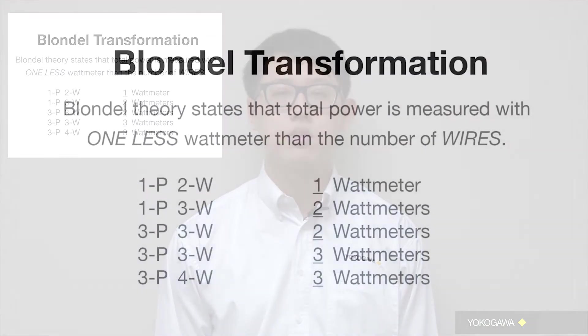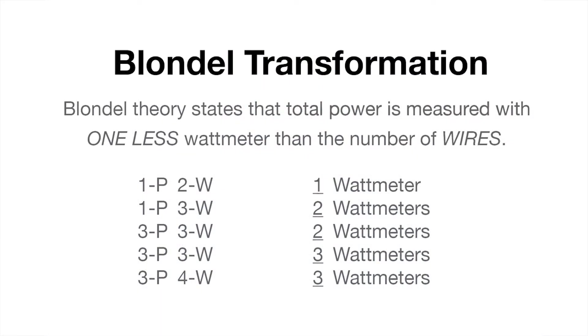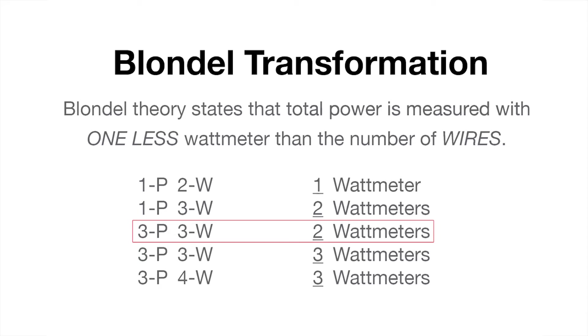Blondel's transformation theorem states that the total power on a three-phase three-wire system can be measured with one less wattmeter than the number of wires. So for a three-phase three-wire system, you can measure total power with only two wattmeters.